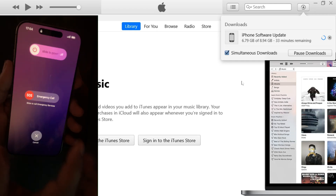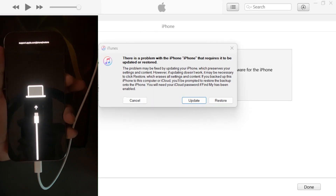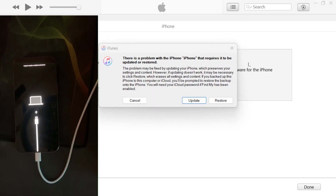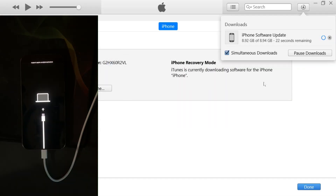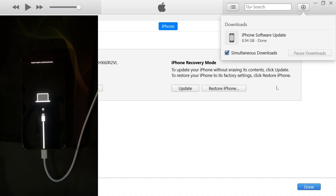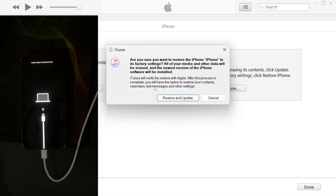Now I'm reconnecting the device because it restarted. Since the file has already been downloaded, no further action was performed, so I need to click the restore iPhone button again, then select restore and update.